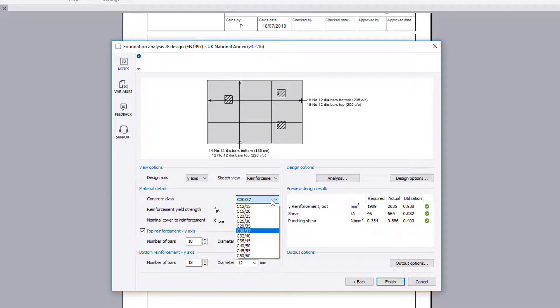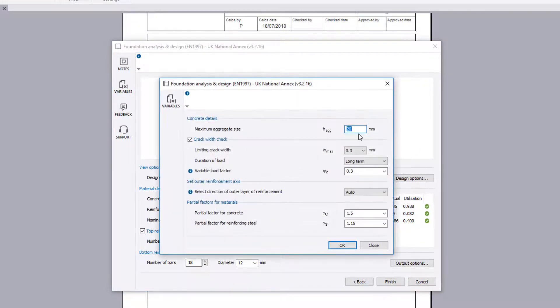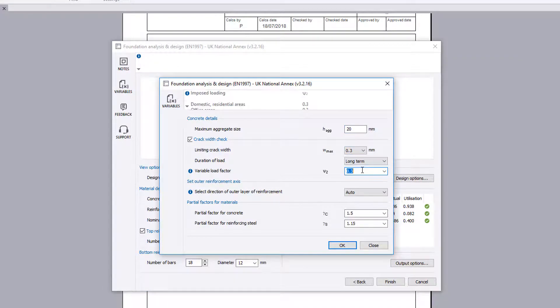Material details are specified along with the design options. Design options cover concrete details, load factors, and partial factors.